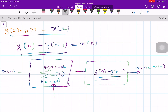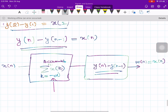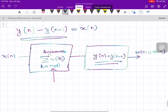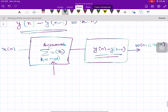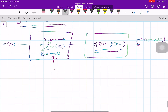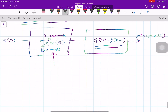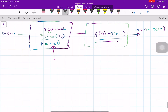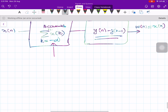So that is the inverse system for the accumulator. Let me stop at this point — that is all about inverse systems. Thank you very much.